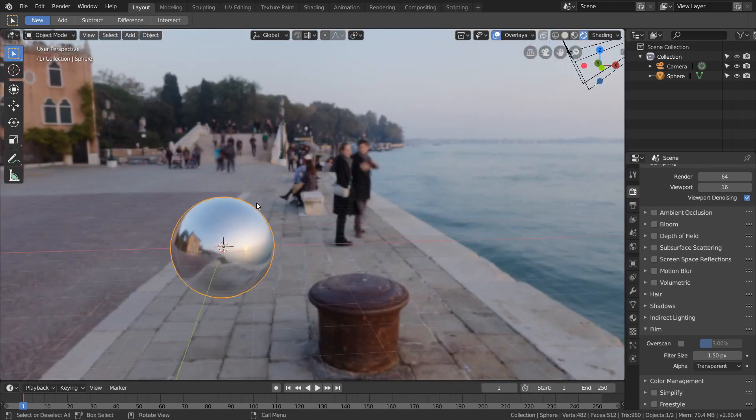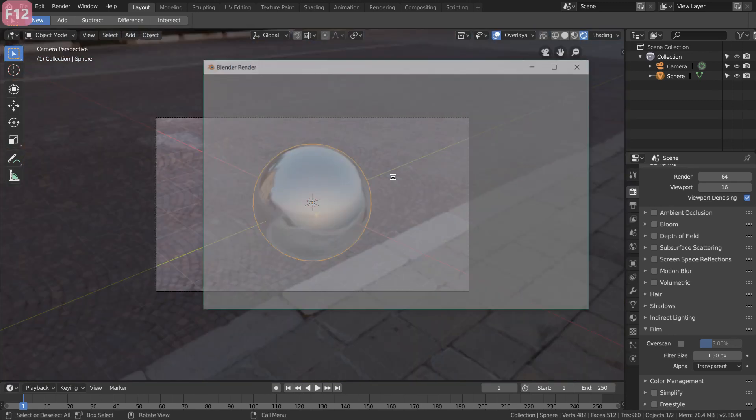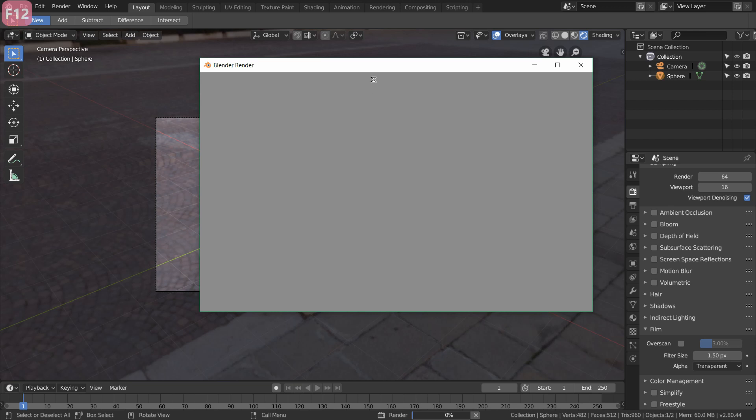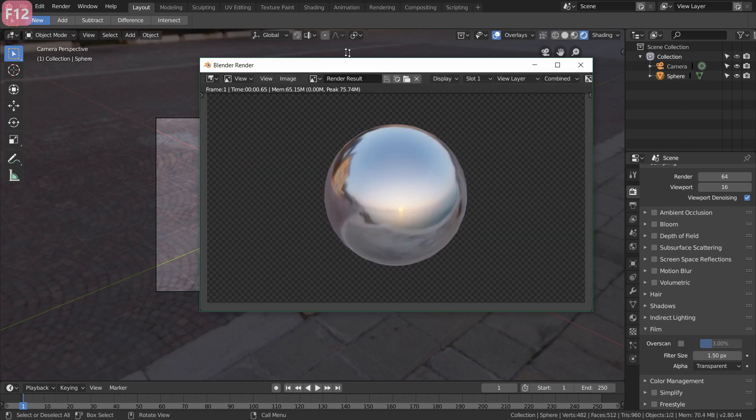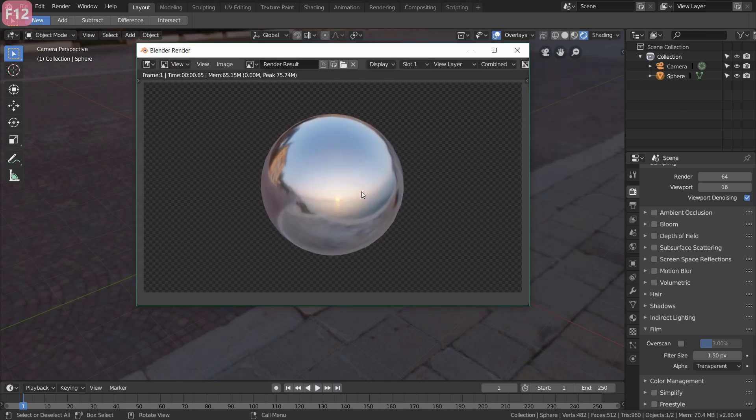Now in your viewport nothing is going to change. However, now when we hit render, we'll wait for this to finish, you're going to notice that it is entirely gone.